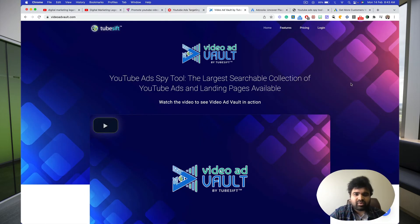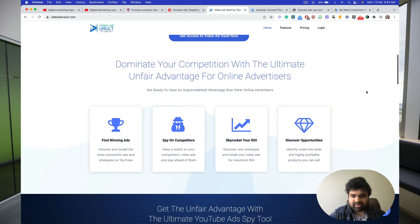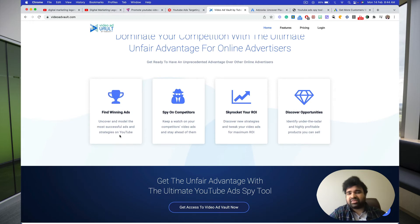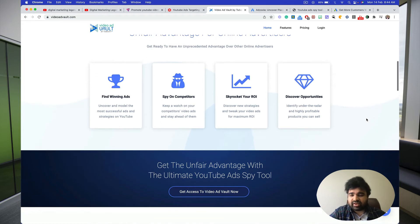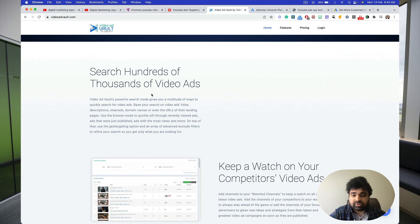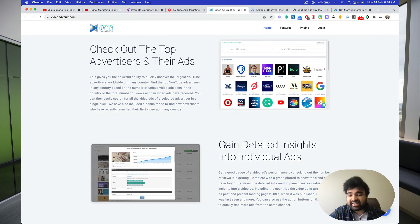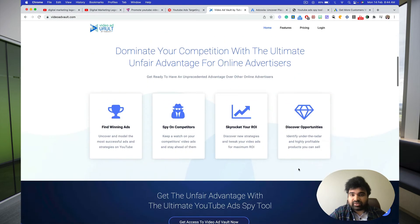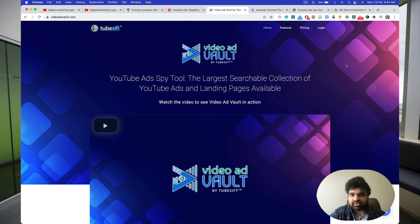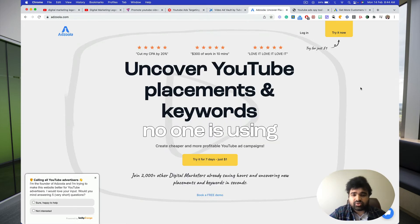When you look at videoadsvault.com, this is the ad spy tool. It contains the largest searchable collection of YouTube ads and landing pages available on the planet, where you can find the winning ads — which ads have performed the best. You can inspire competitors, skyrocket your ROI, discover opportunities, search hundreds of thousands of video ads, keep a watch on competitors' video ads, check out top advertisers, and gain detailed insights into individual ads.